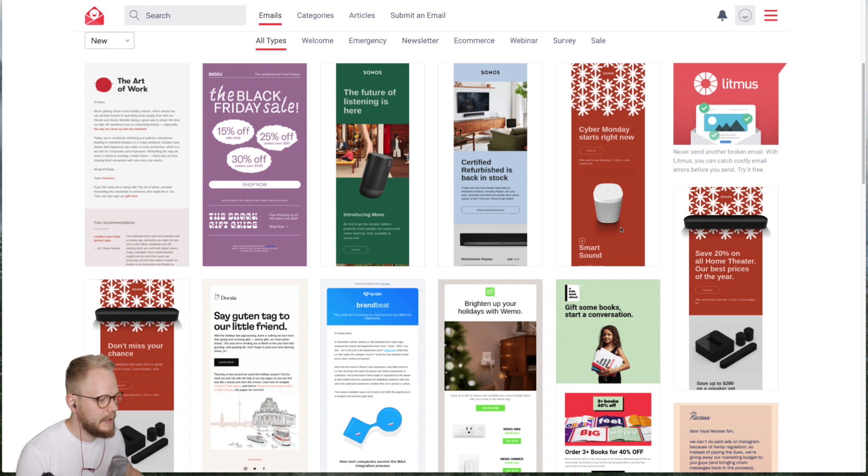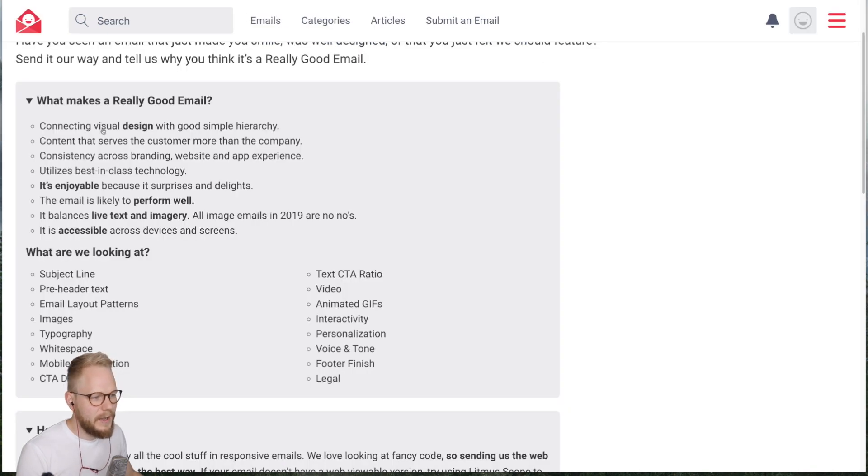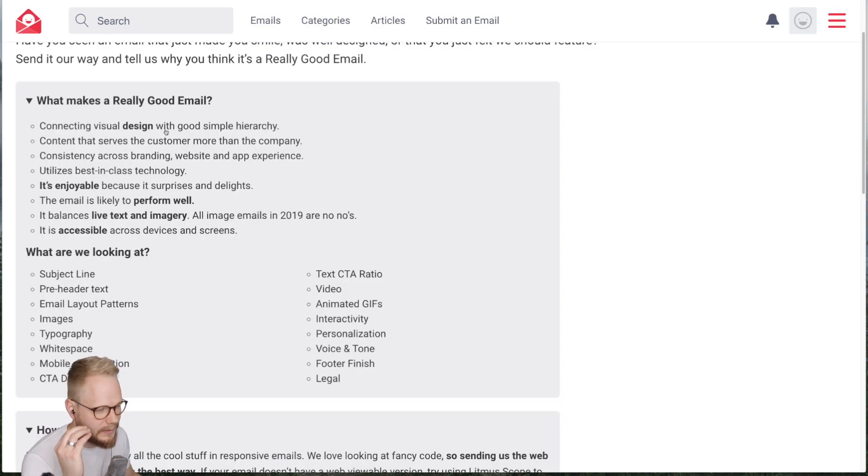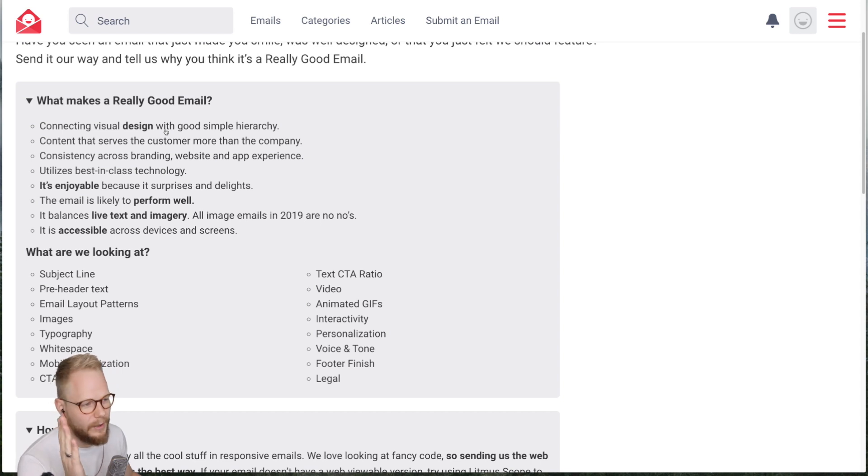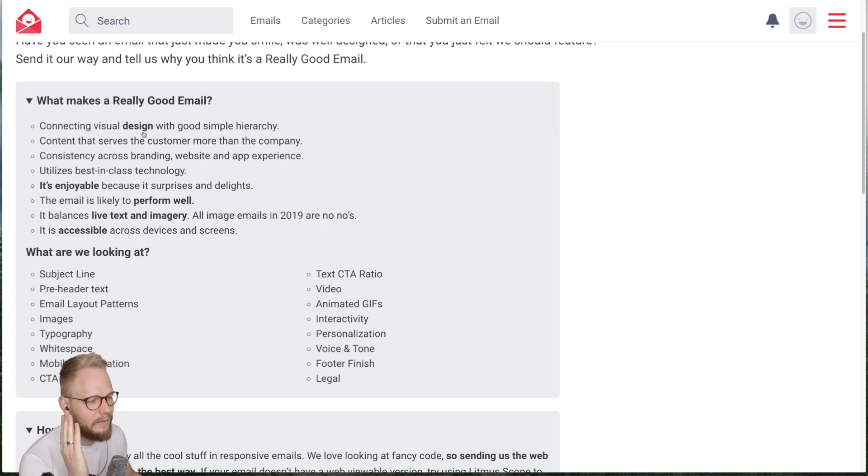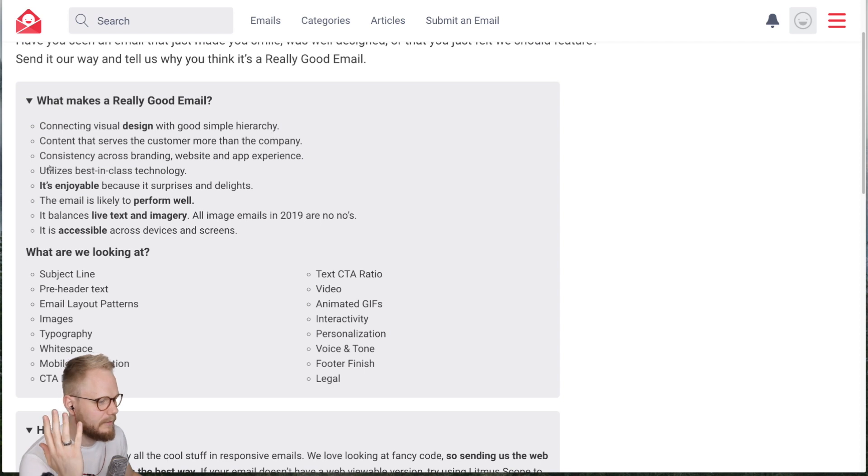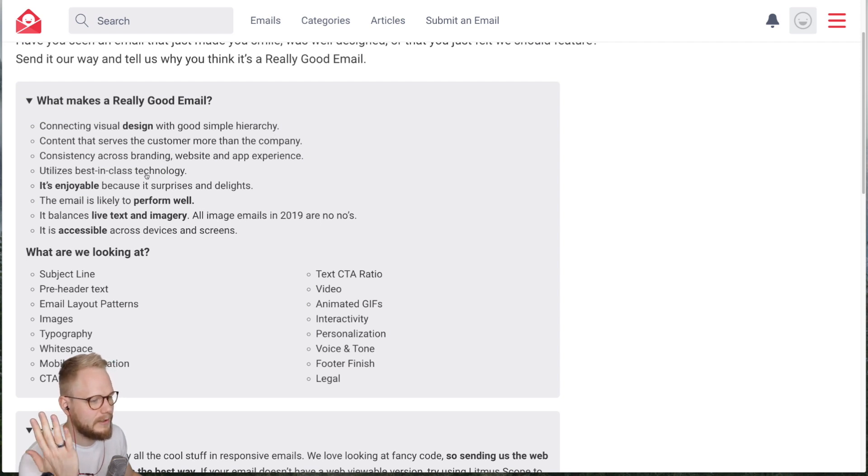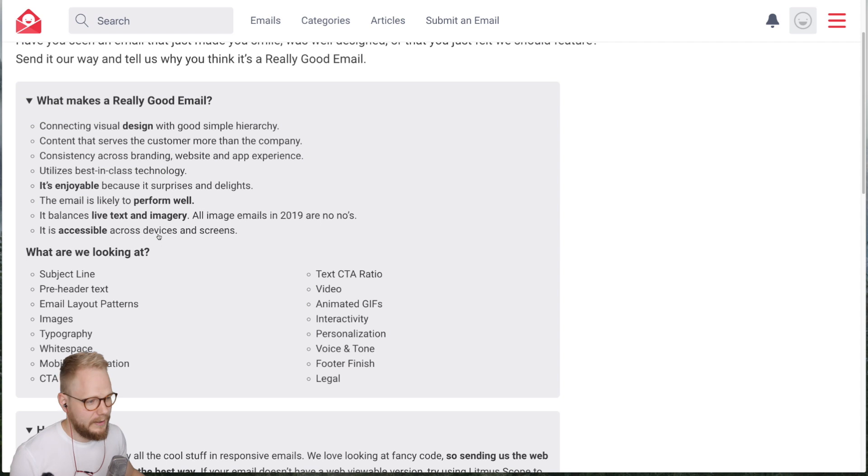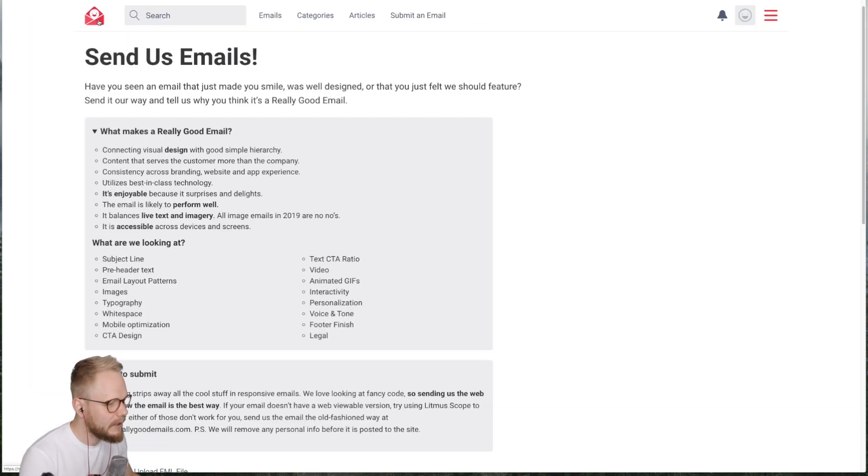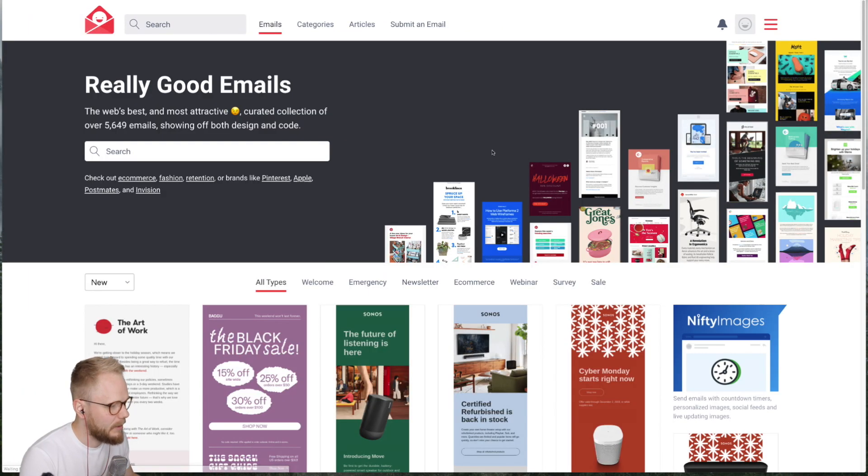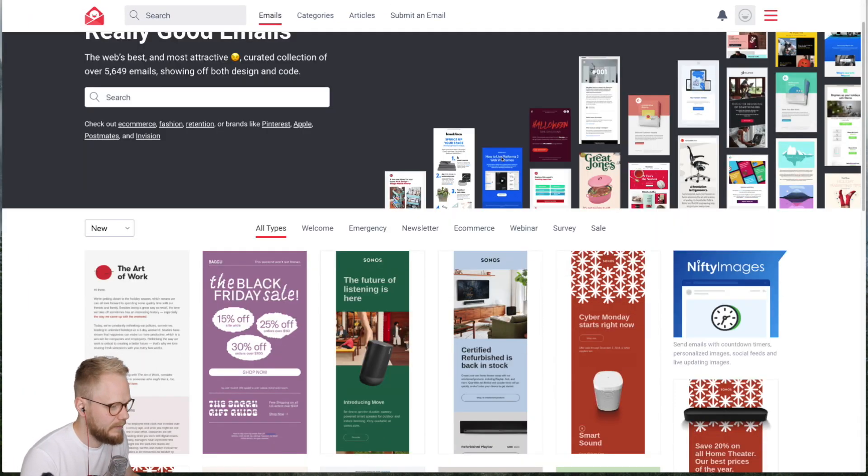What really makes good email is going to resonate a lot with best practices in shaping any other UI mockup. So connecting visual design of good simple hierarchy, content for customer and company consistency, emails that convert, accessible stuff. But let's take a look at the examples before you dive in.